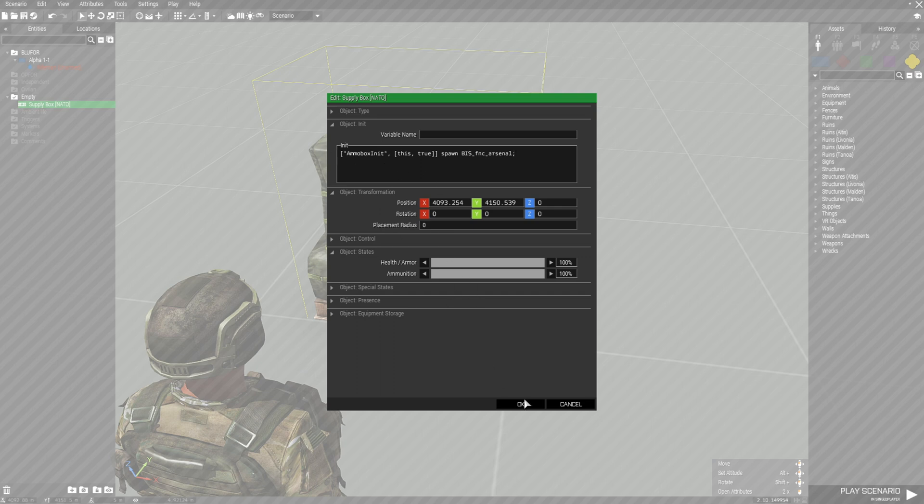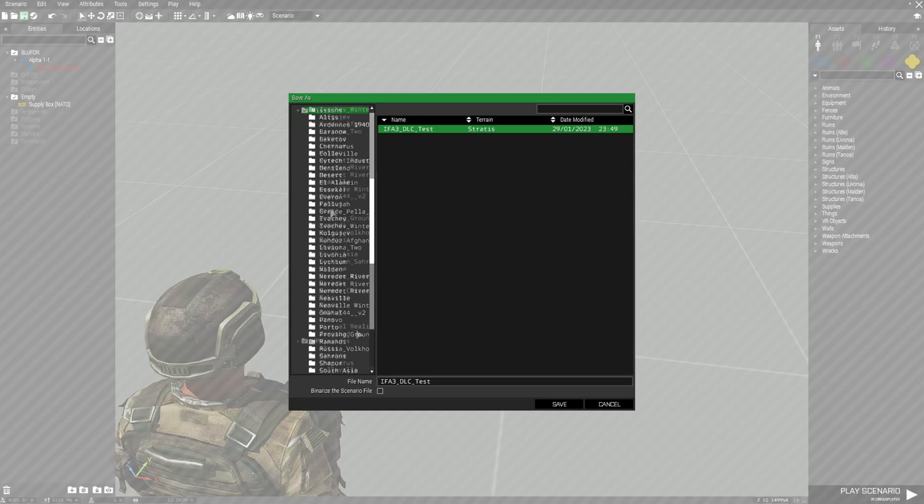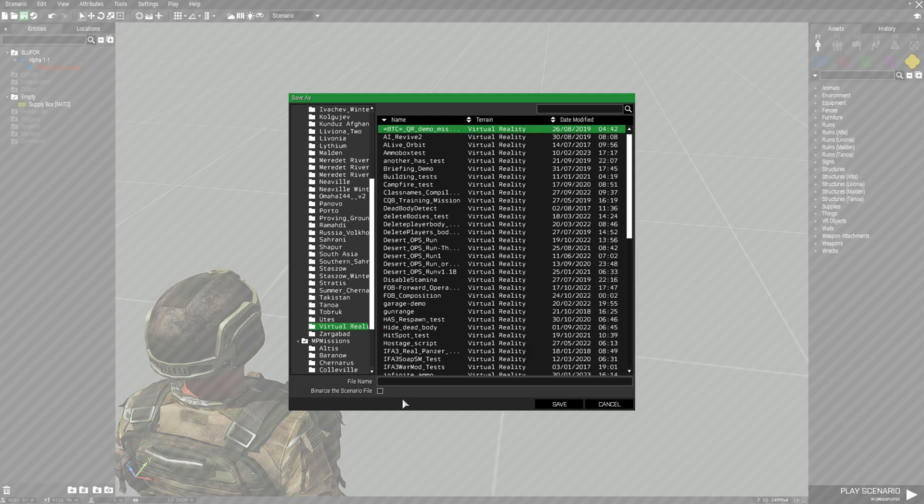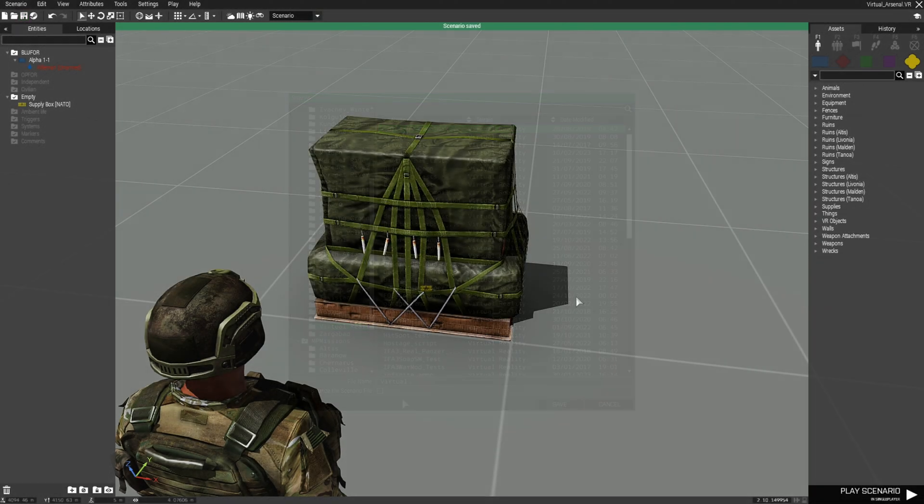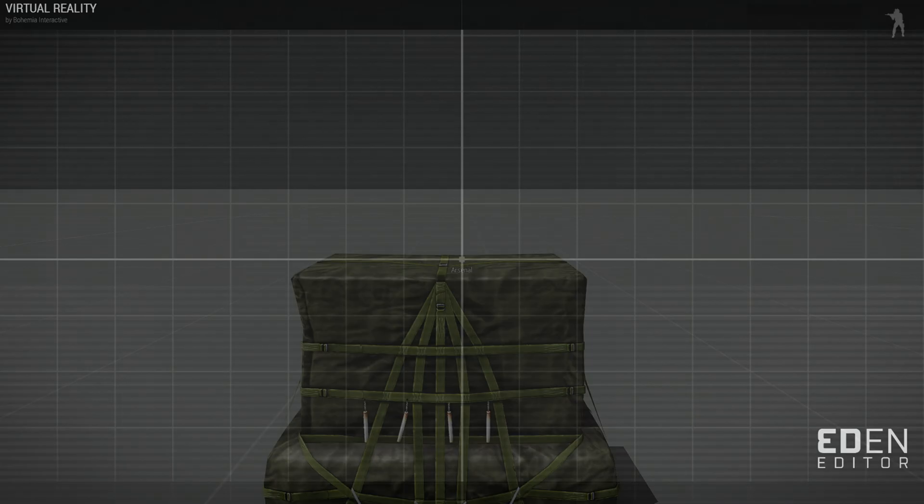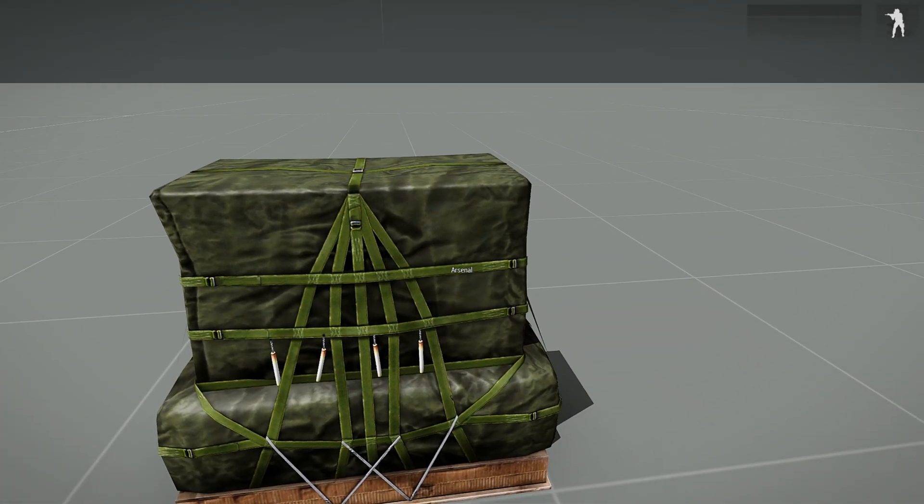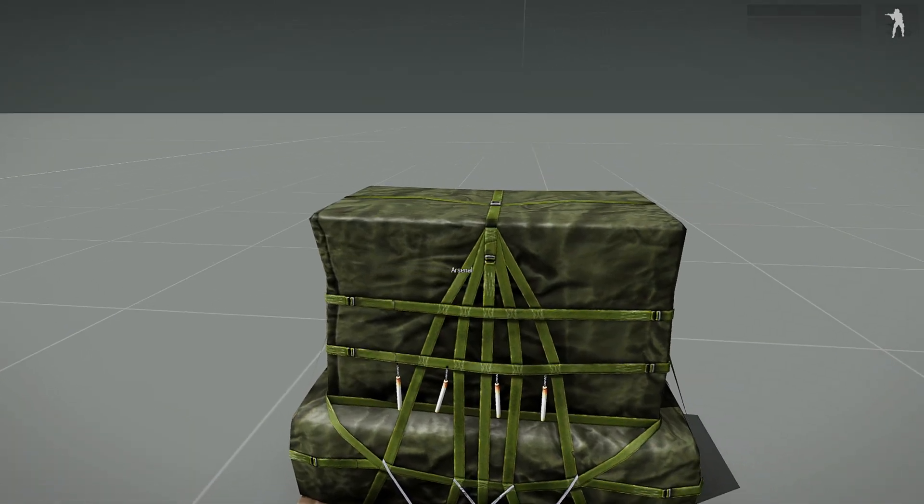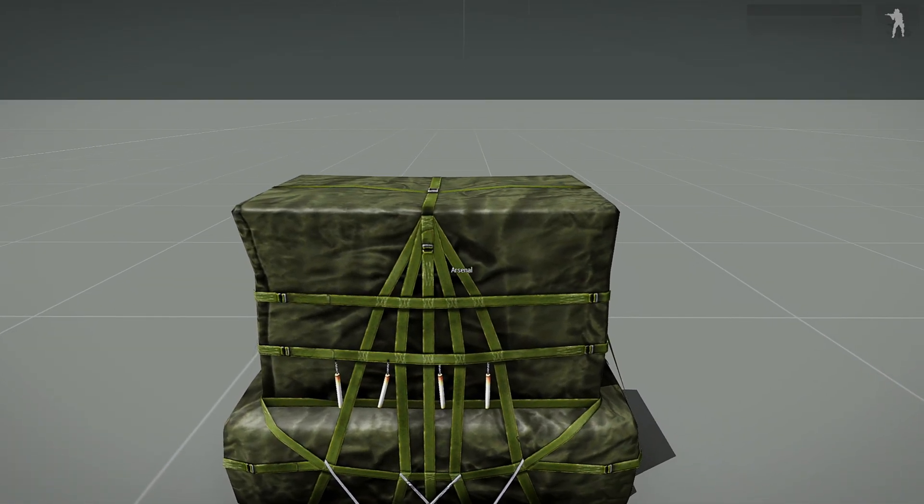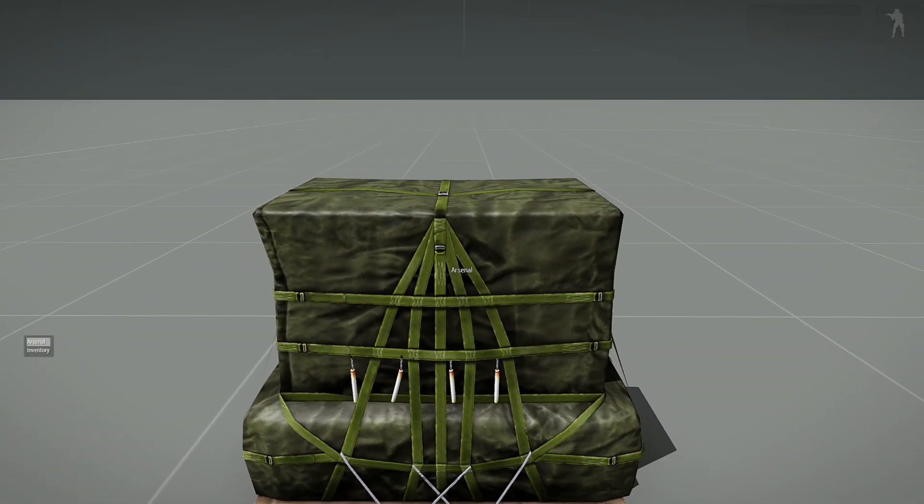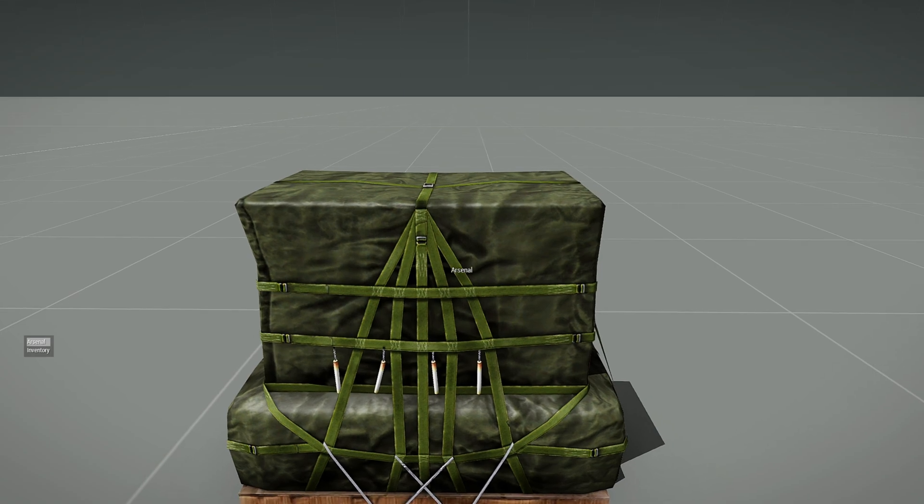Once you have that, just click OK. Going to save the mission virtual reality and we're going to name this virtual, save that, and then we're going to play the mission. When you come up to the ammo box, you should see the word arsenal on your screen. If you scroll your action menu, you'll see it there, and just basically hit enter.